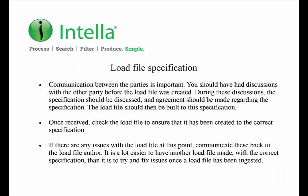Before you ingest the load file into Intelli, you should make sure that the load file which you have received has been created to the correct specification. Note that discussions regarding the specifications of the load file between the two parties should have taken place before receiving the load file. During the discussions agreement on the specification should have been reached so that both parties know what to expect in terms of which fields and parameters will be included in the load file.